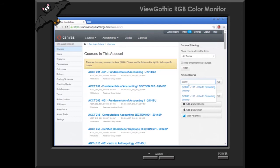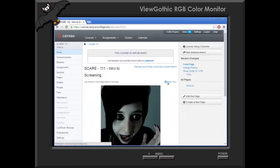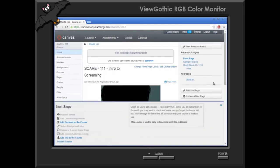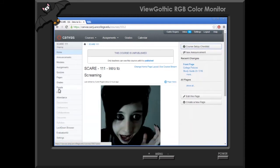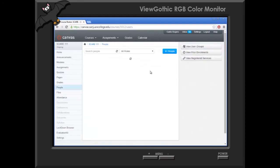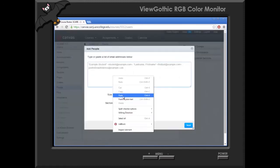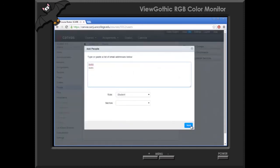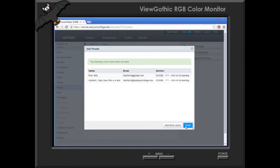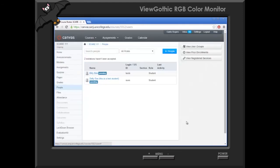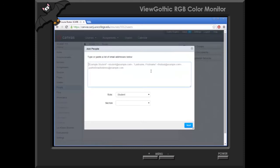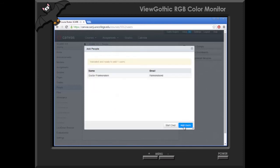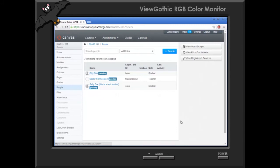Now we're going to go into our old course, which is now our current course. Go to people, add people. We'll add the students. Now the next thing we'll do is not forget to add the instructor — hopefully this time he's learned his lesson. So now we want to publish the course.